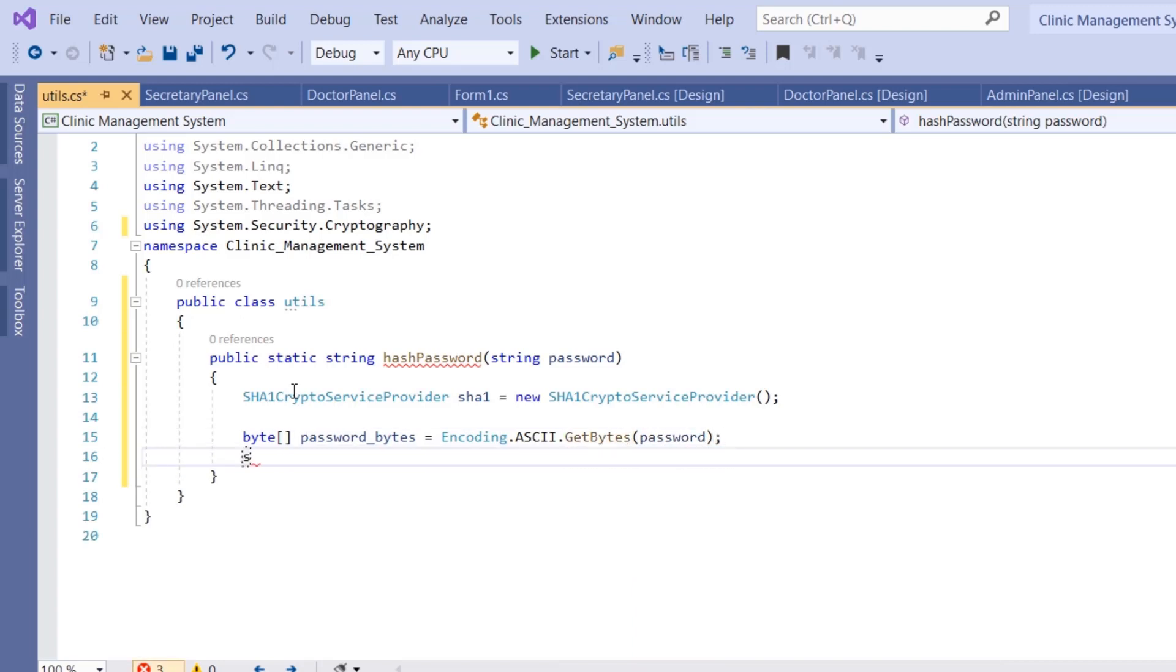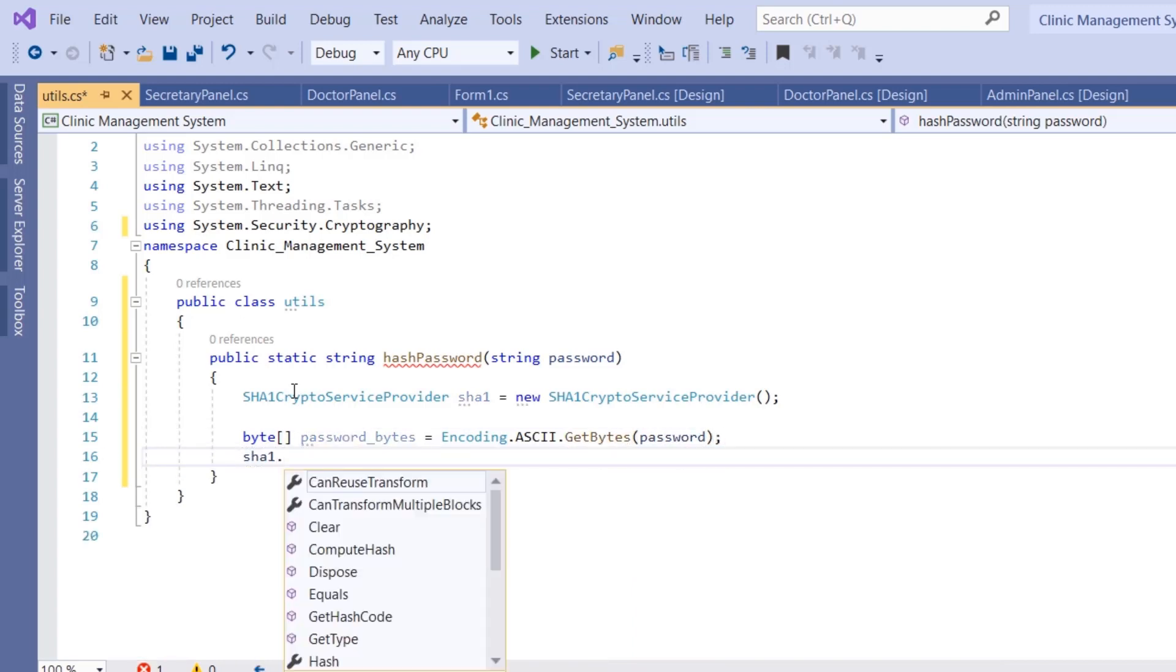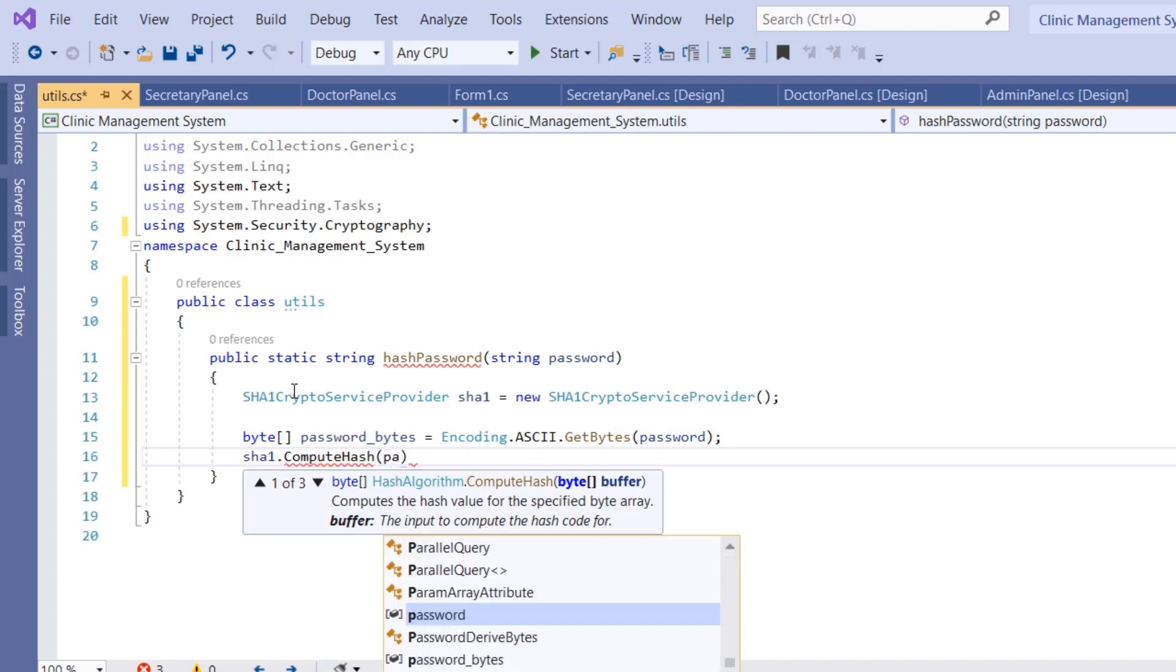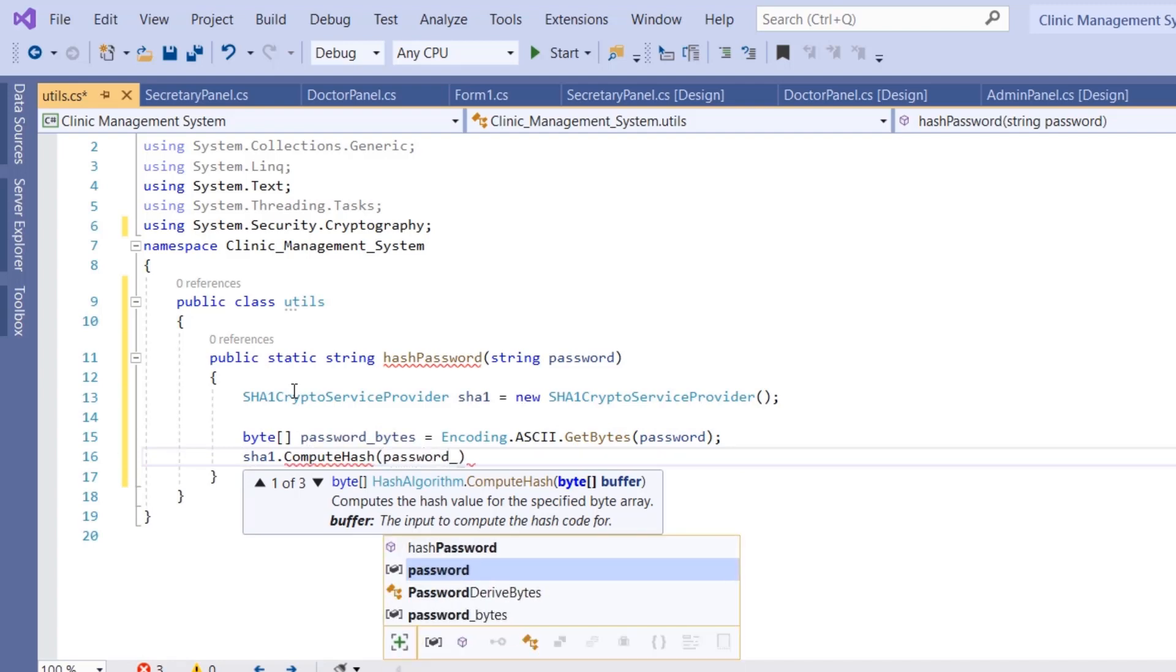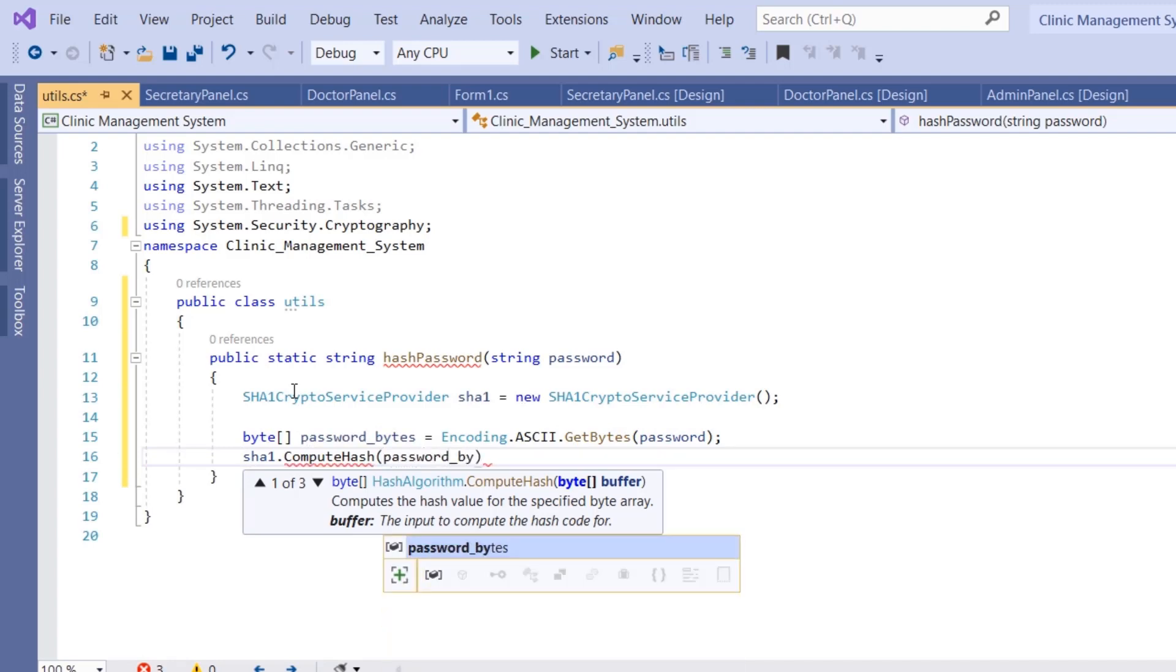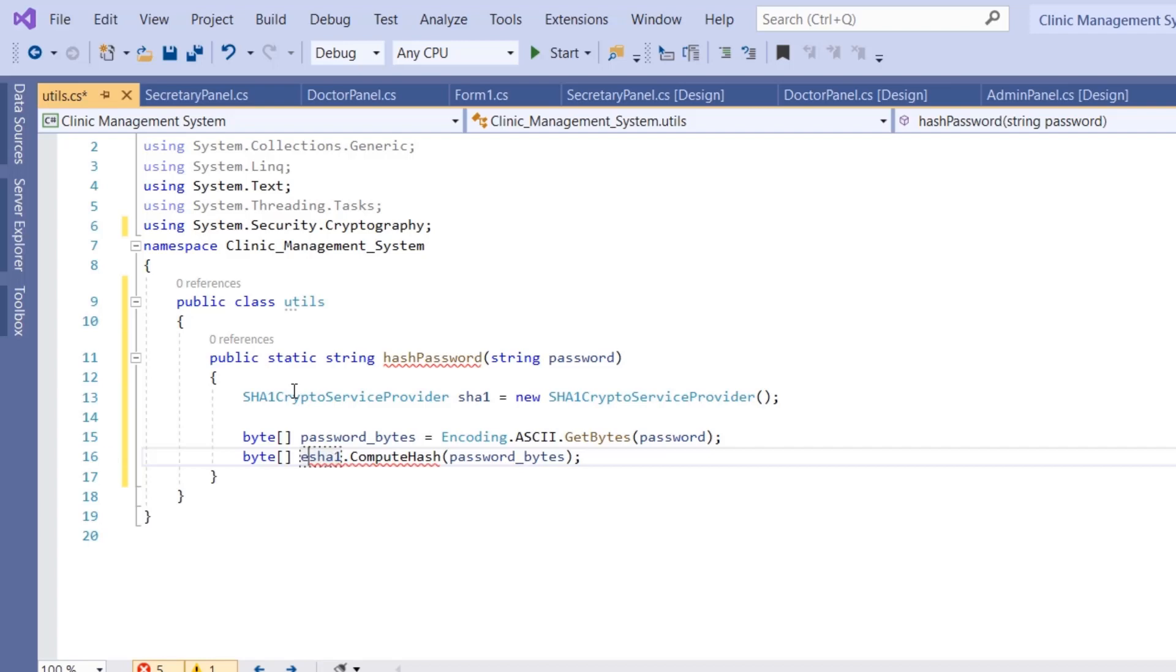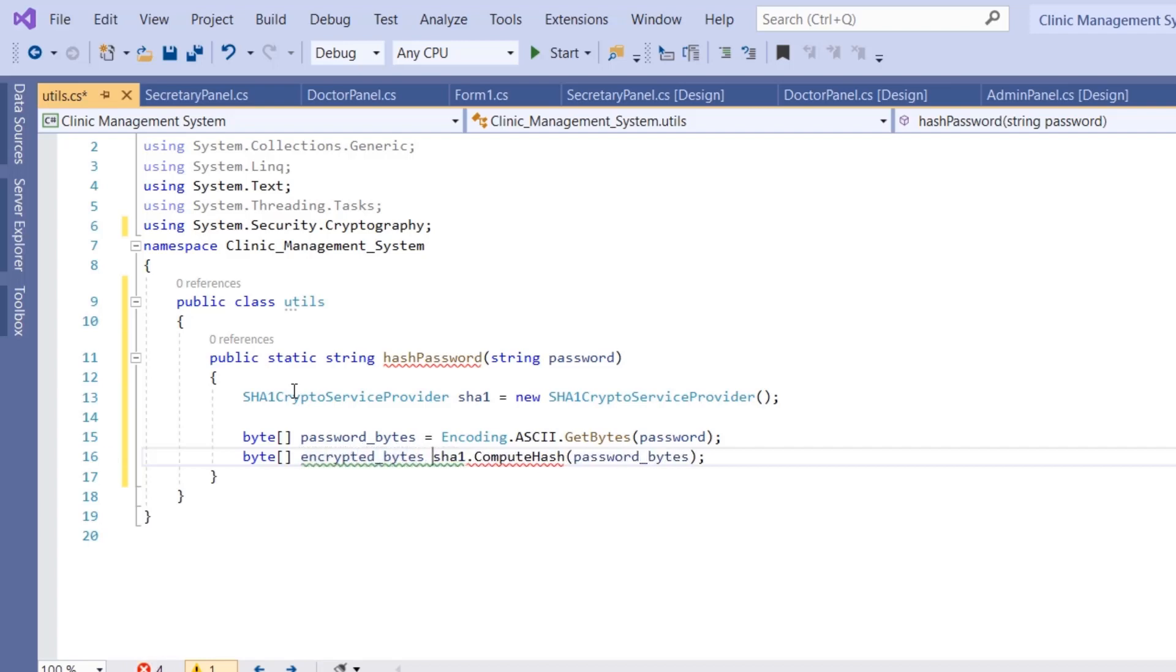Then SHA1.ComputeHash - we'll give it the array of bytes, which is password_bytes. It's going to return an array of bytes which represent the encrypted password. I'm going to create a byte array named encrypted_bytes, which is going to be equal to this ComputeHash function.